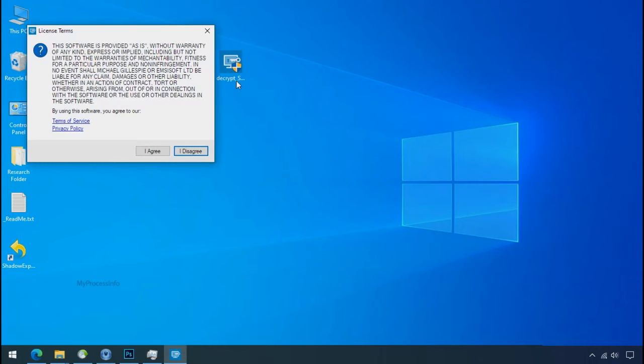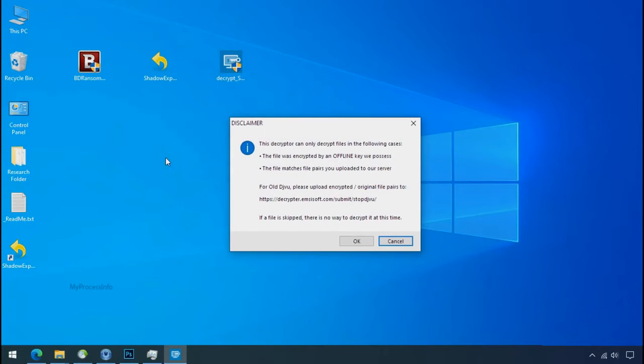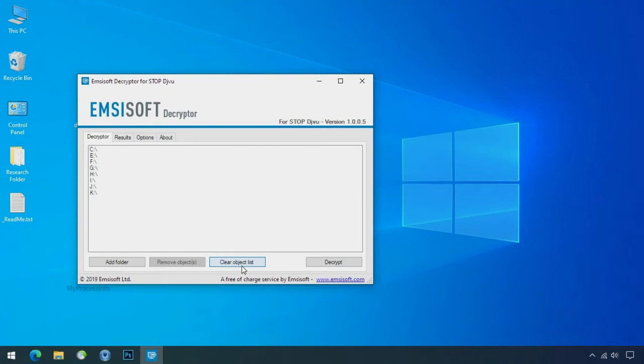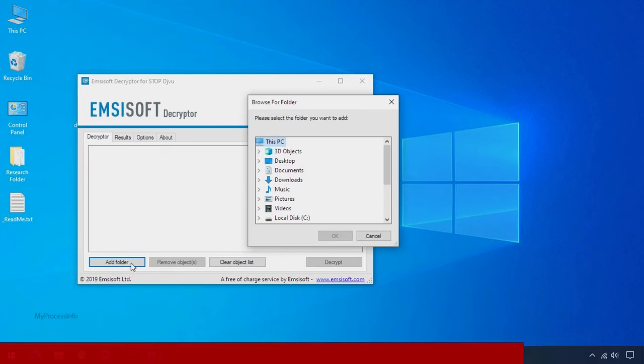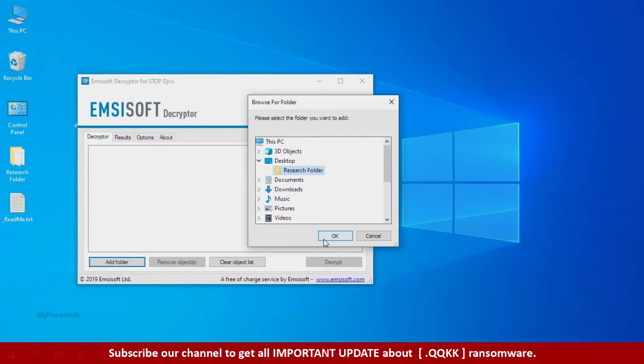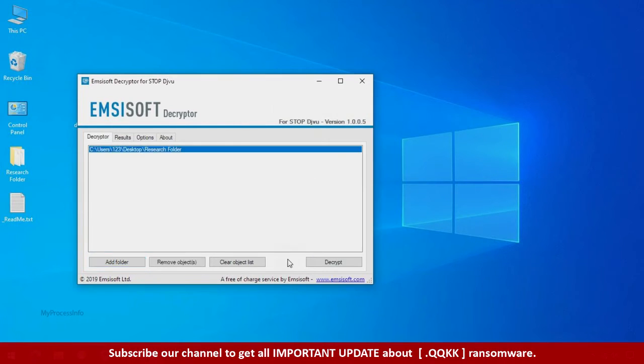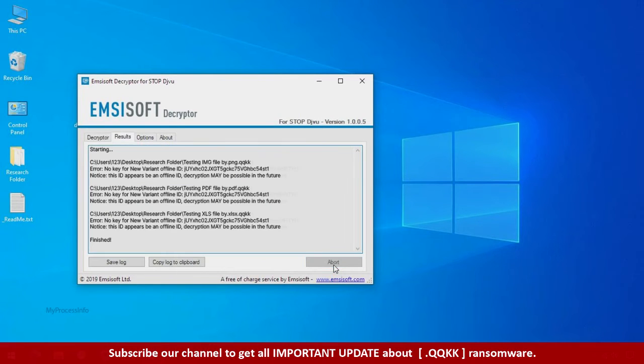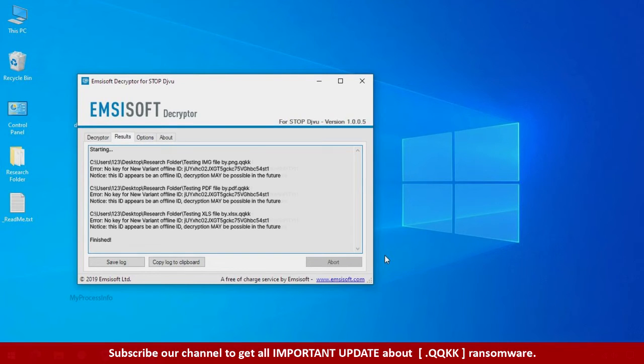Now double click on this tool. Click on I agree. Click ok. Clear object list. Click on add folder and select your encrypted data folder. Click ok. Now click on decrypt button. So this tool was unable to decrypt the data. But the ID is offline and there is a chance to decrypt the data in the future.